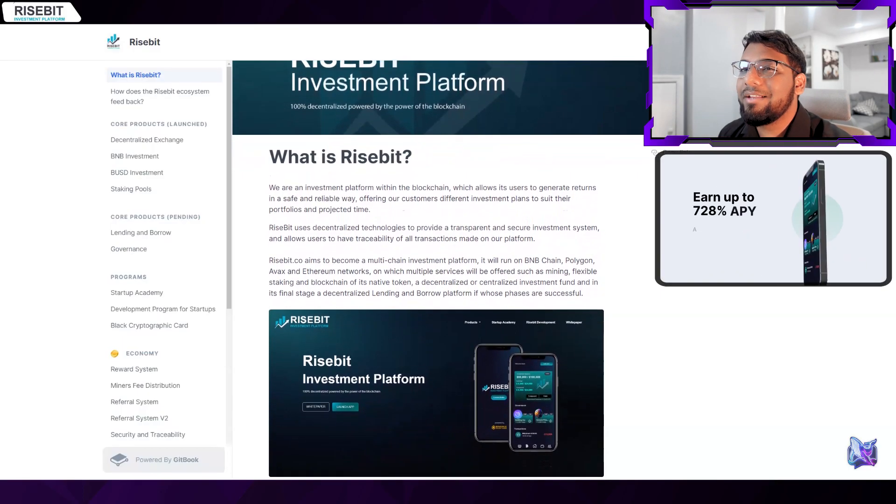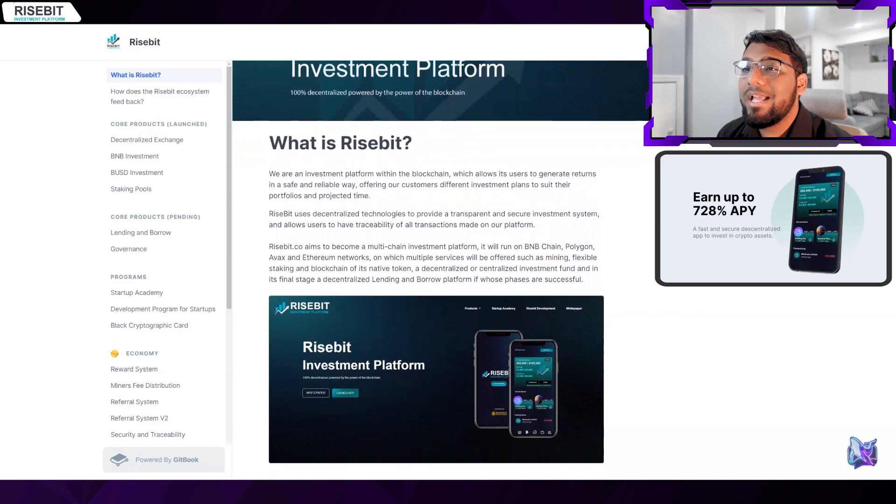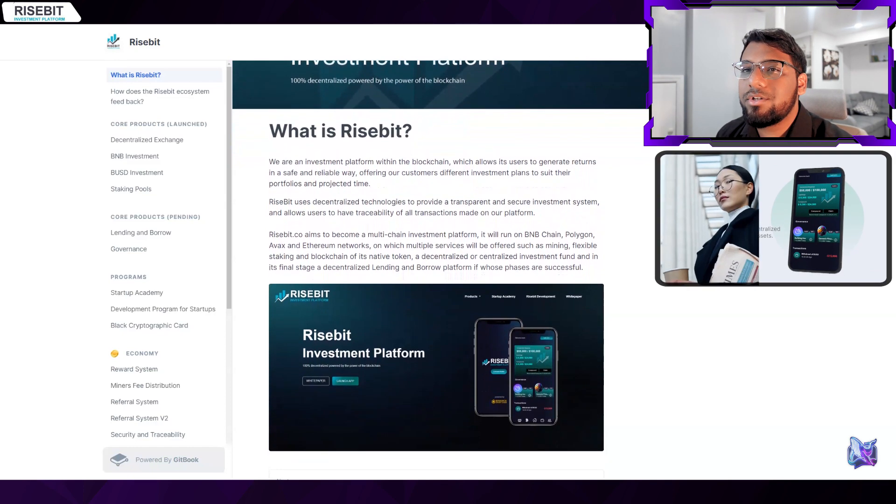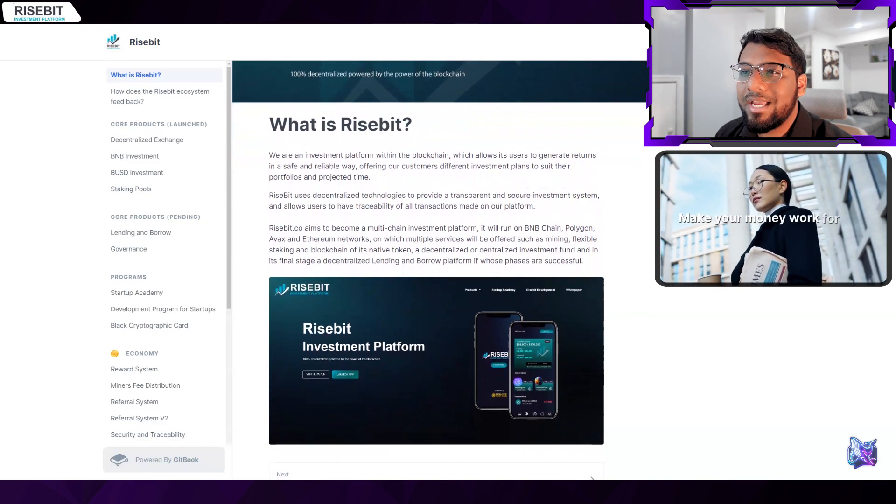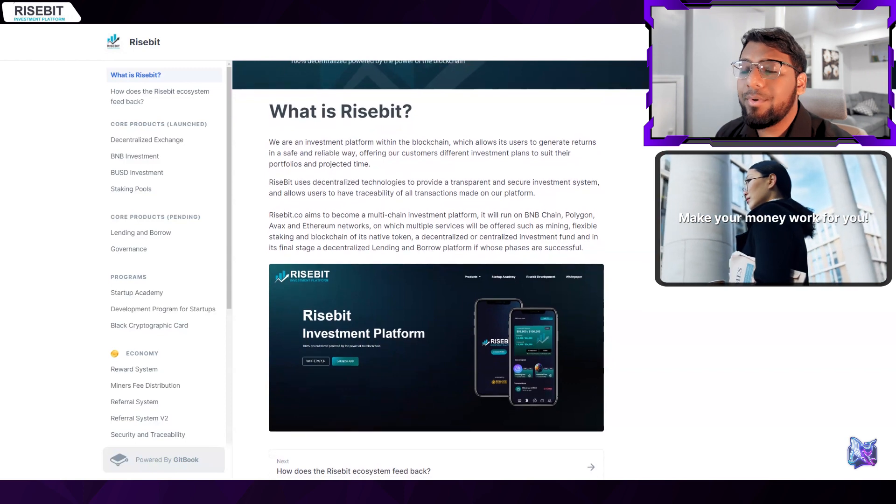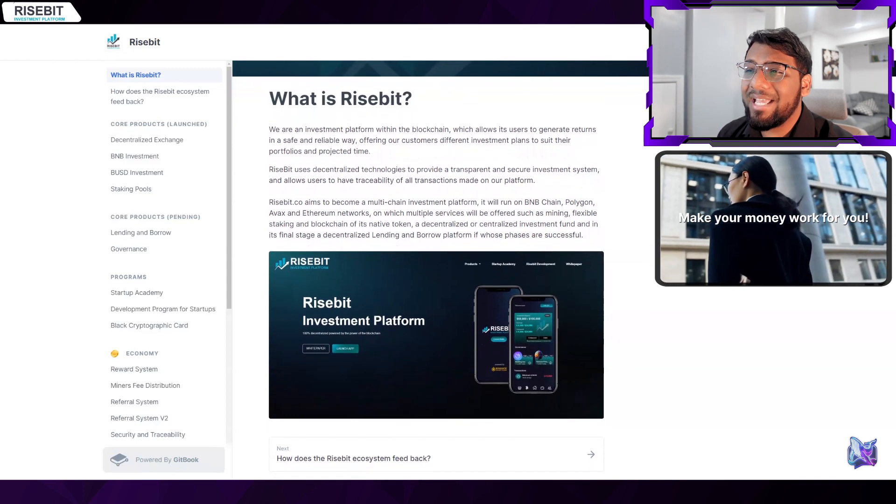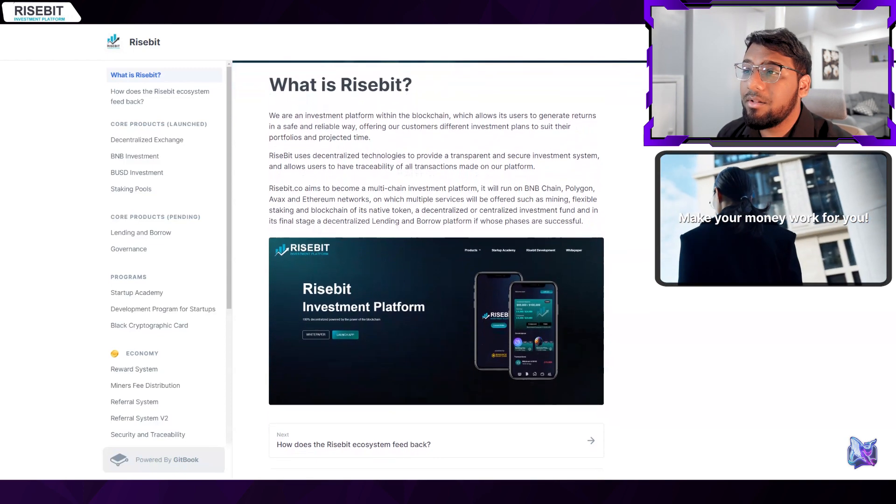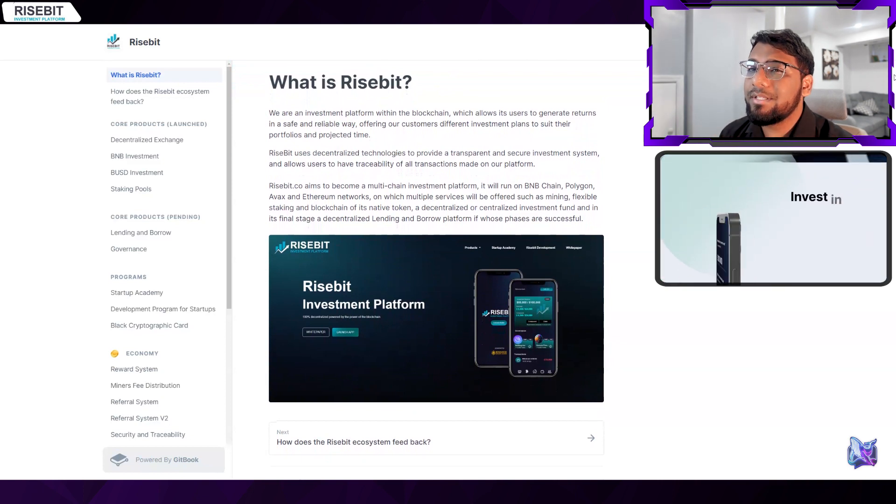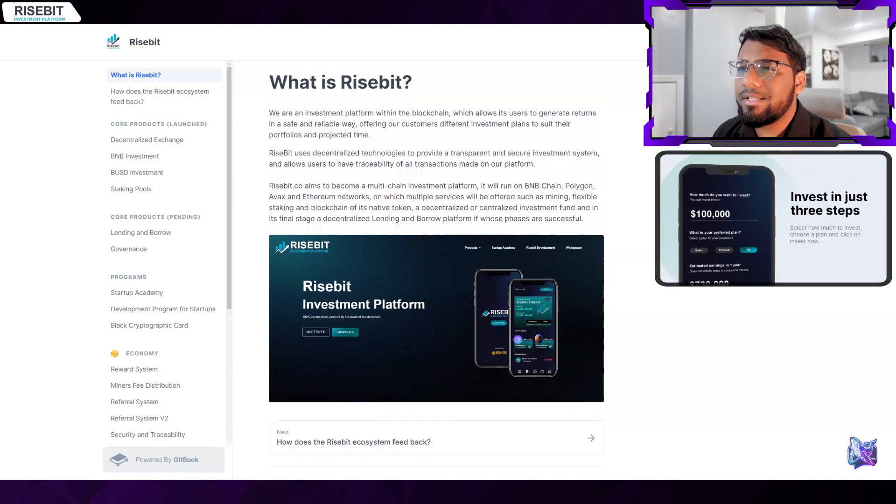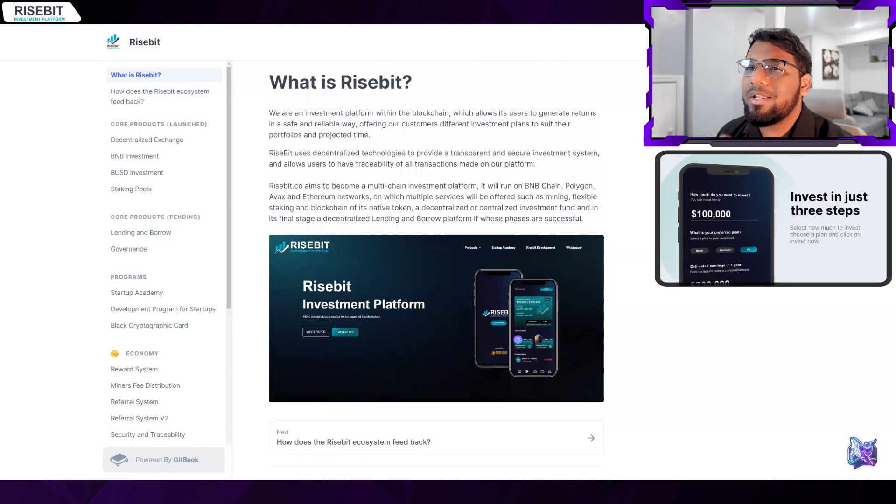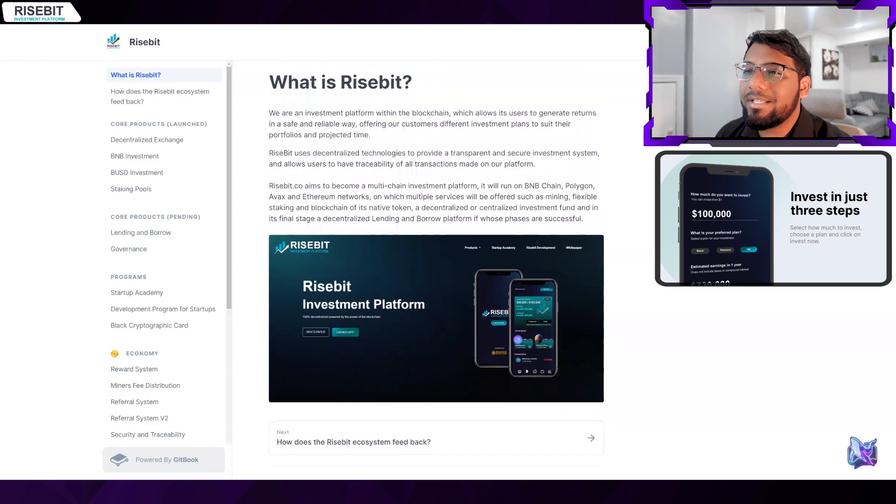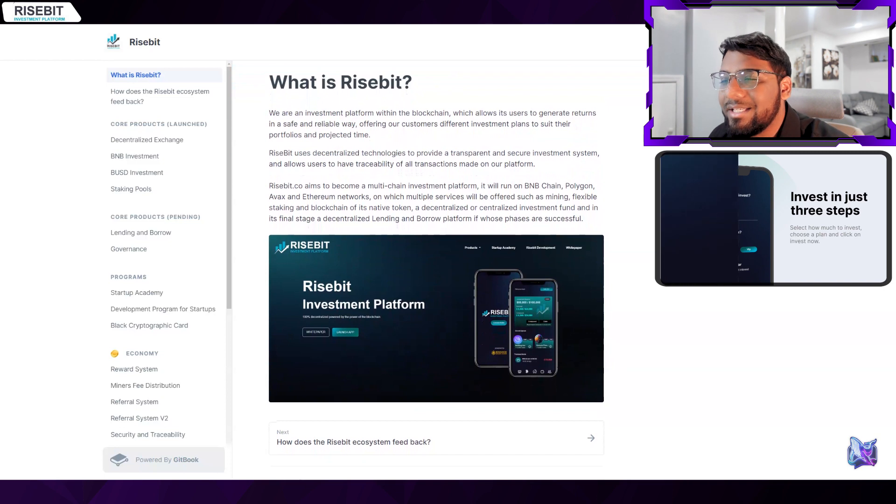On their platform you may literally invest in a variety of assets and earn up to 728% APY. With Risebit you may even earn up to 10 million dollars in TVL. You can make simultaneous investments in a variety of different crypto assets through a variety of products that are 100% decentralized, quick, and secure.